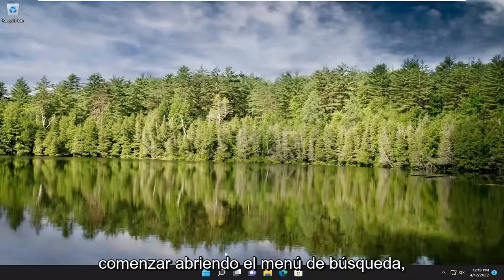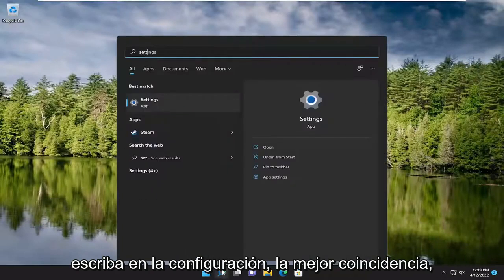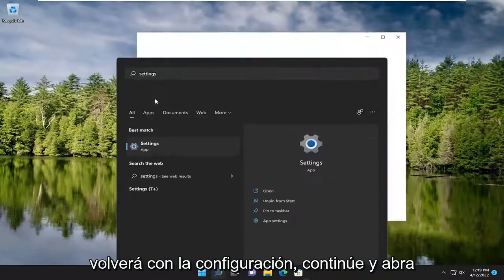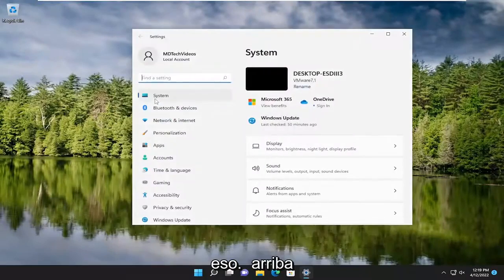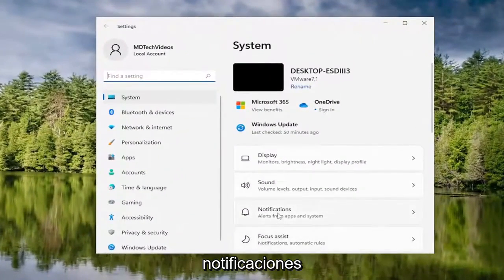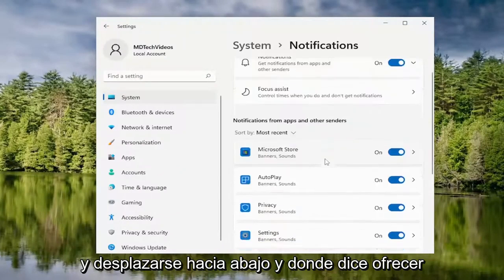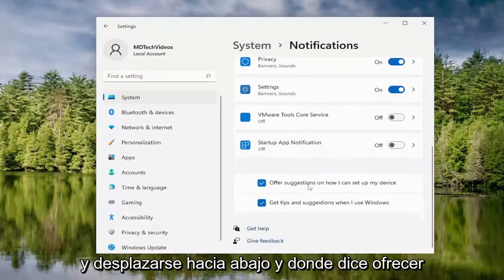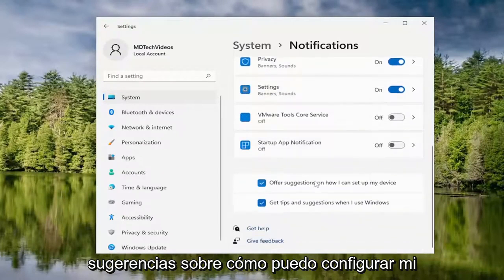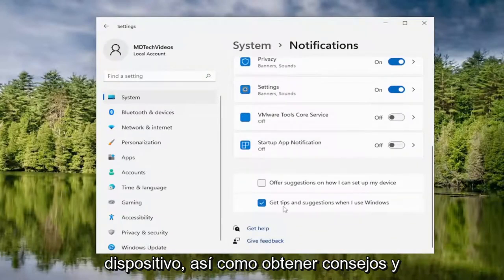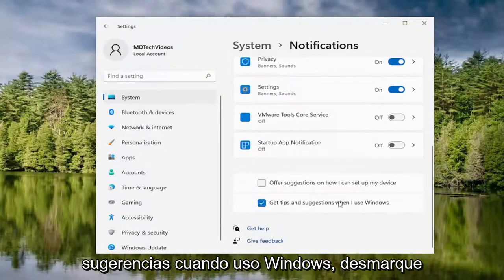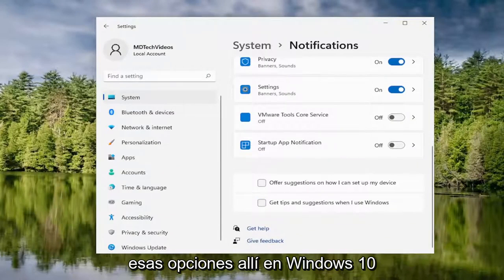We are going to start off by opening up the search menu, type in settings, and the best match will come back with Settings. Go ahead and open that up. On the right side, you want to select Notifications and scroll down. Where it says 'offer suggestions on how I can set up my device' as well as 'get tips and suggestions when I use Windows,' uncheck those options there.